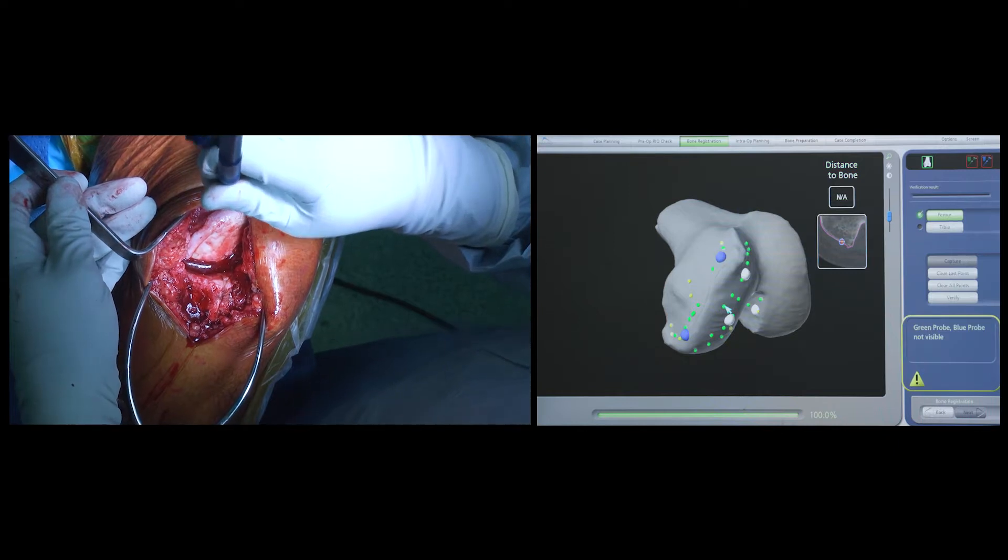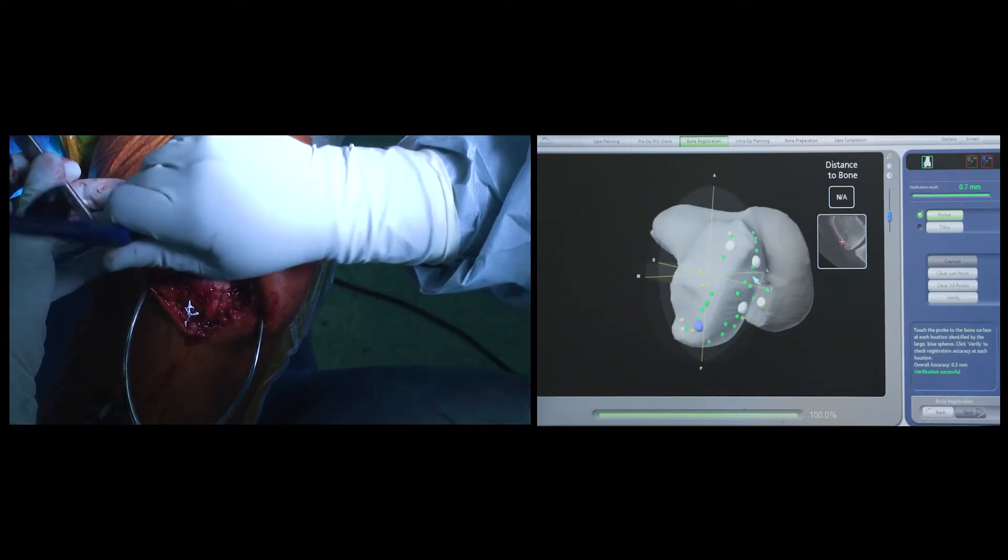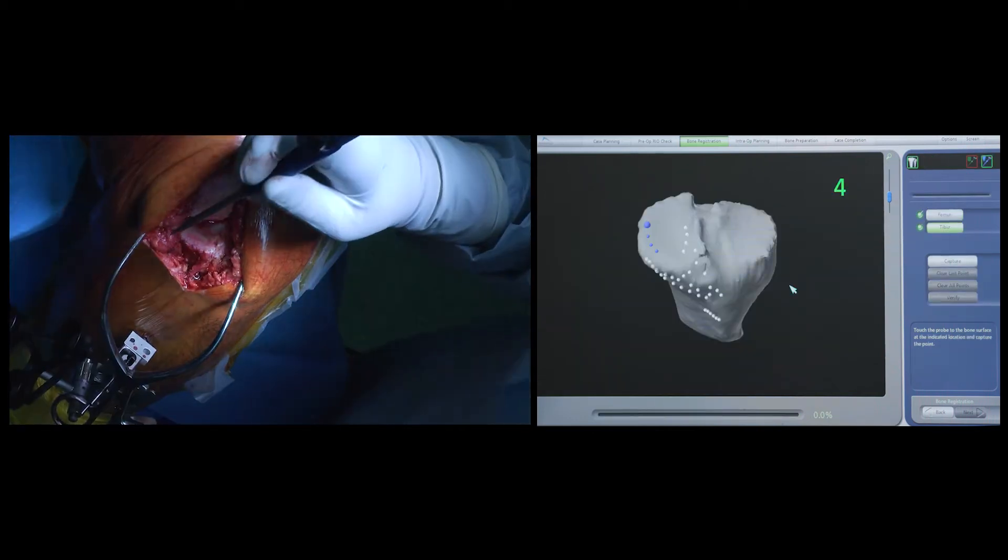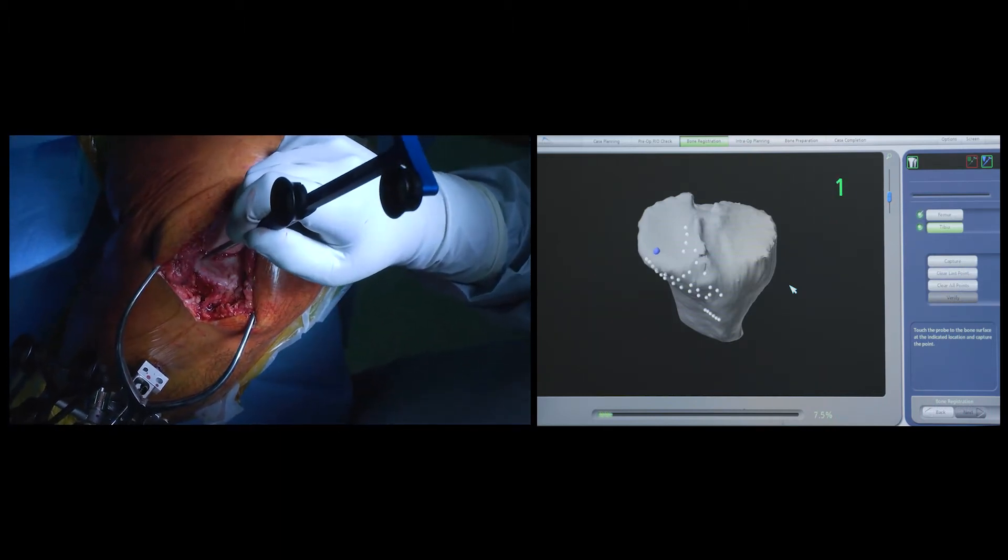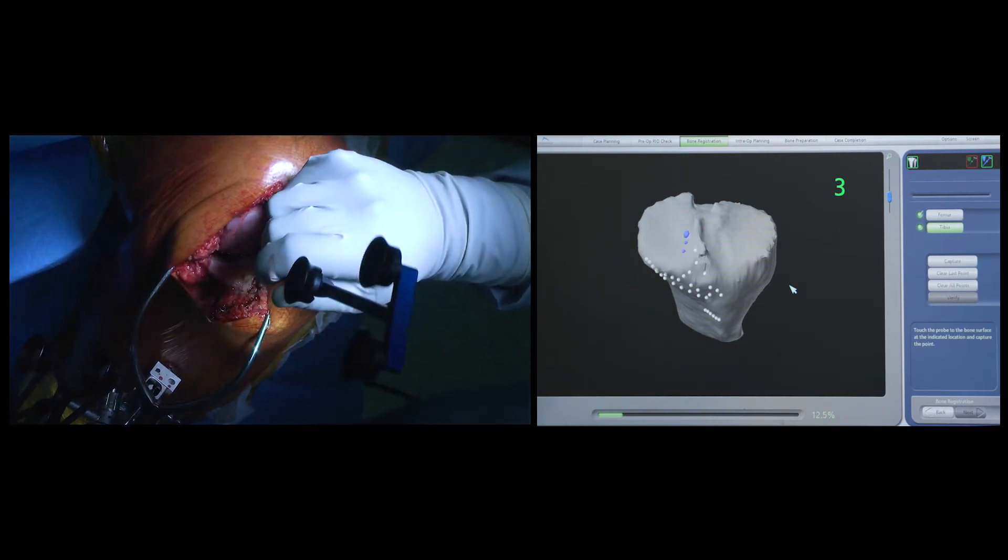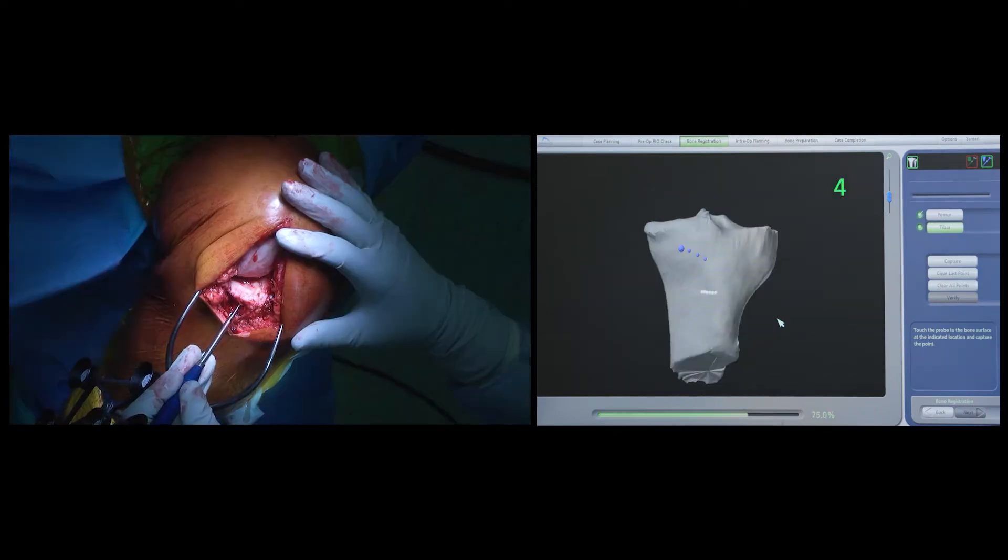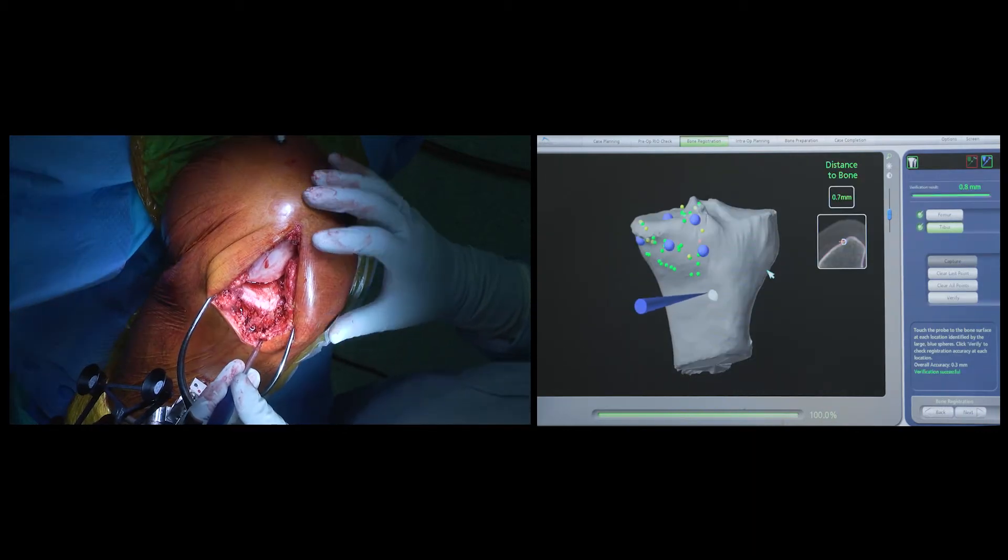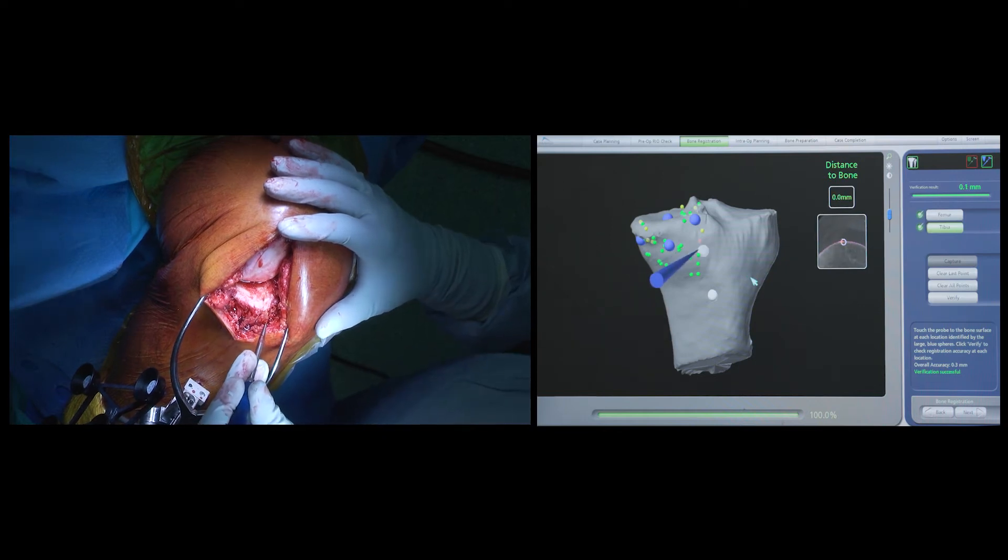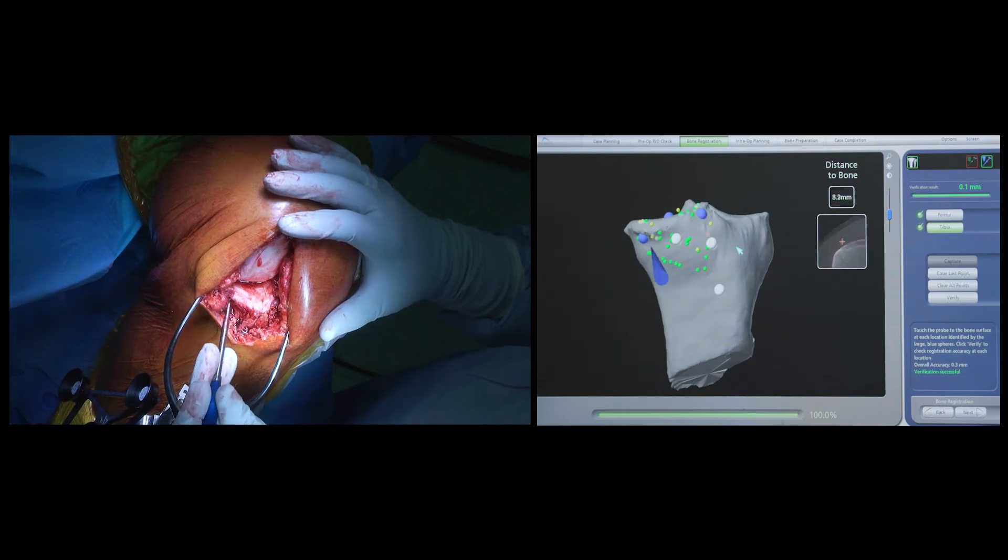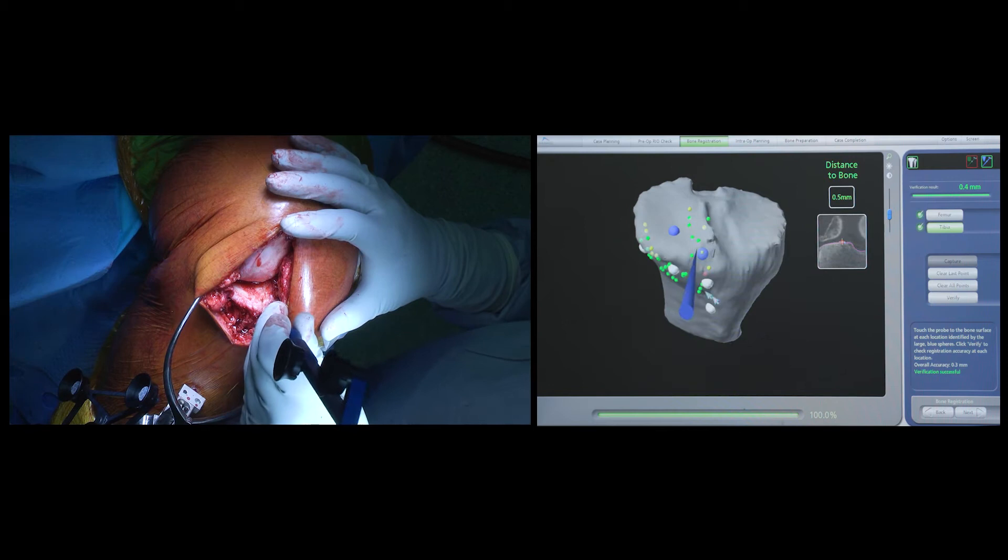The workflow will not allow the surgeon to progress unless a less than 0.4 to 0.6 mm accuracy and match is achieved between the model and the patient's anatomy. The same process is repeated on the tibial side, and once the registration process is finished, the computer then asks the surgeon to place the tip of the probe on those blue spheres as shown on the screen. This is yet another check to ensure that an accurate match has been achieved between the model and the patient's actual anatomy.